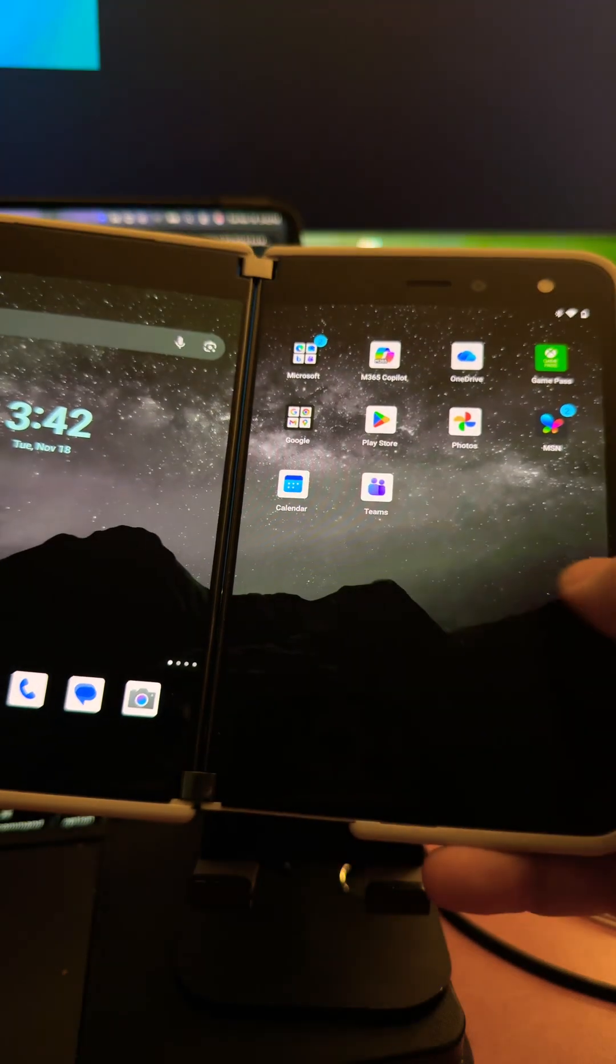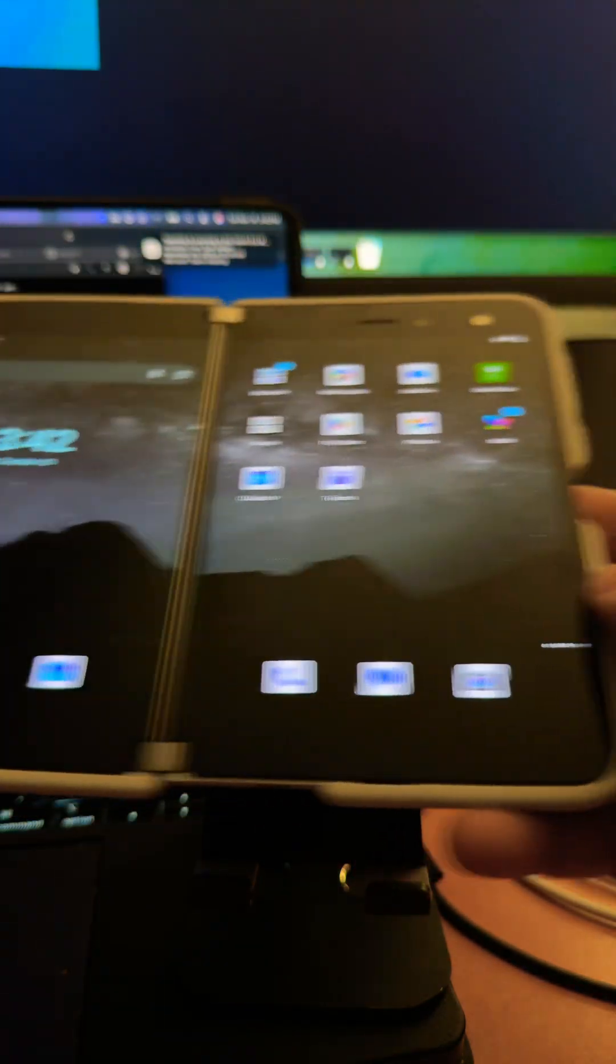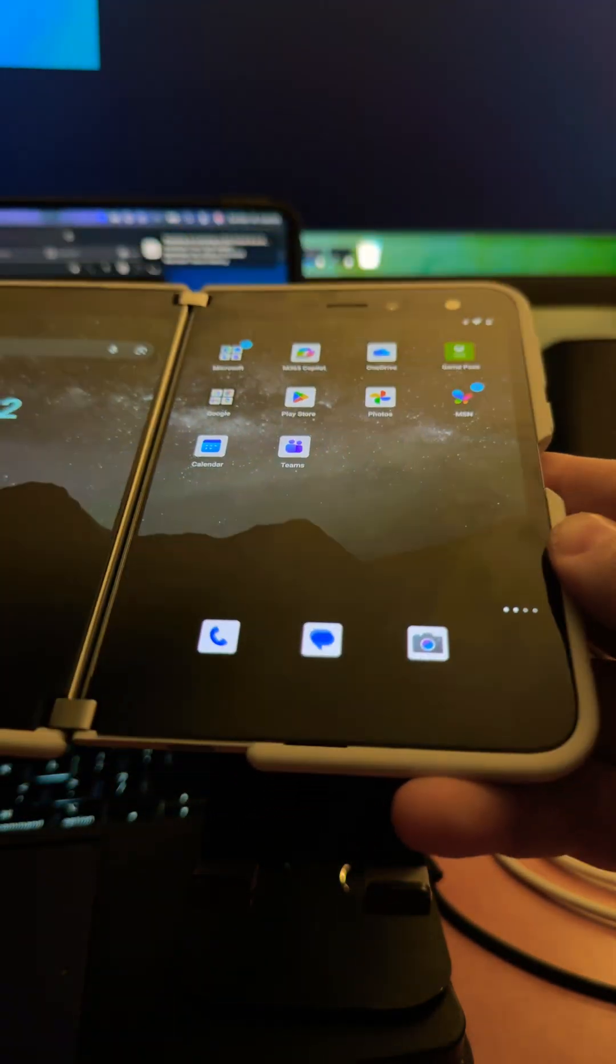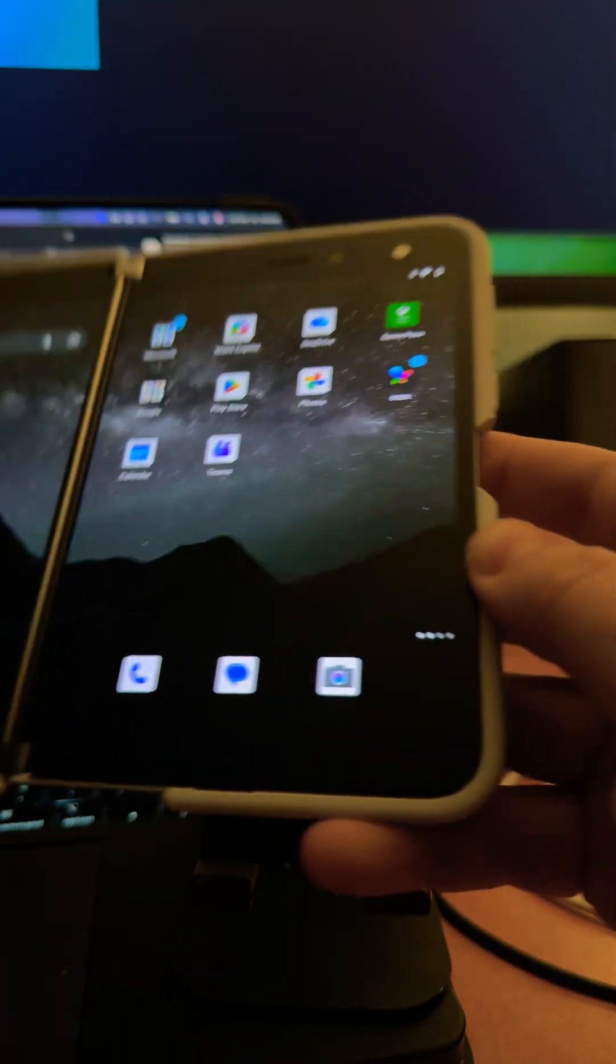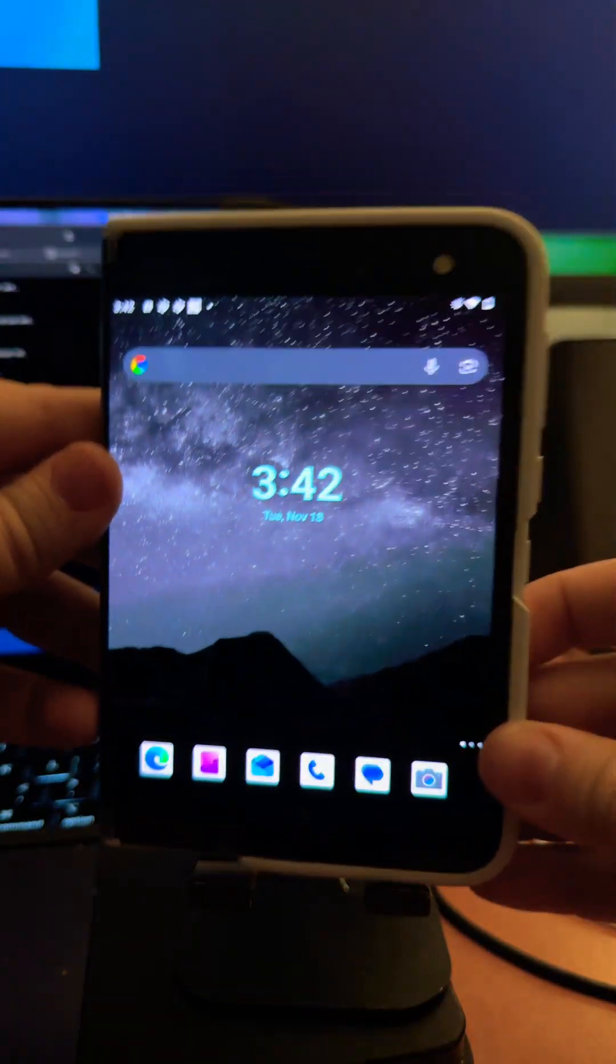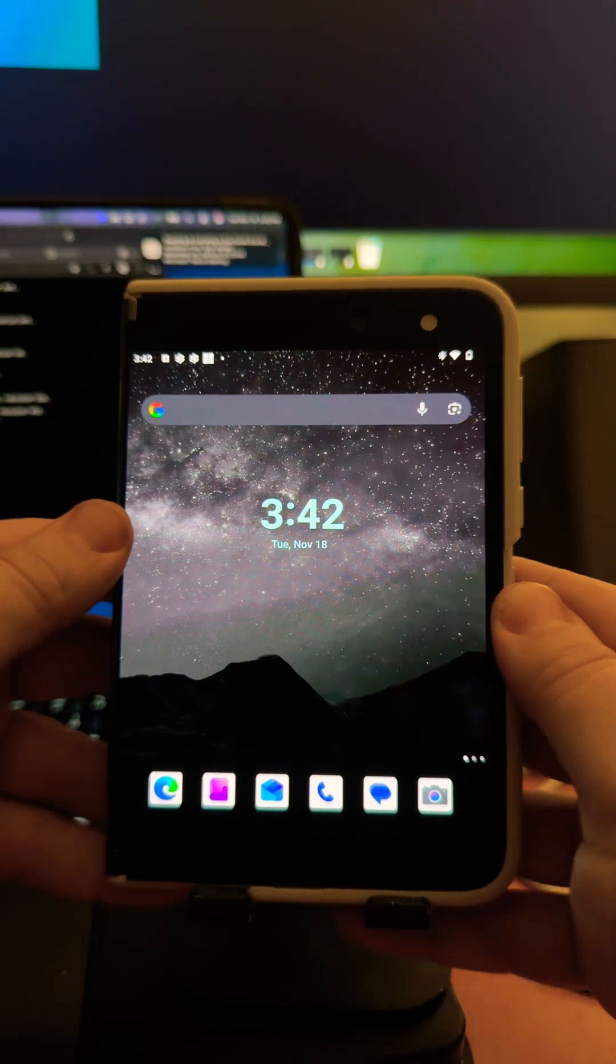But the UI and managing the two screens, it just wasn't intuitive. And I'm not a fan of Android, really. So that didn't help.